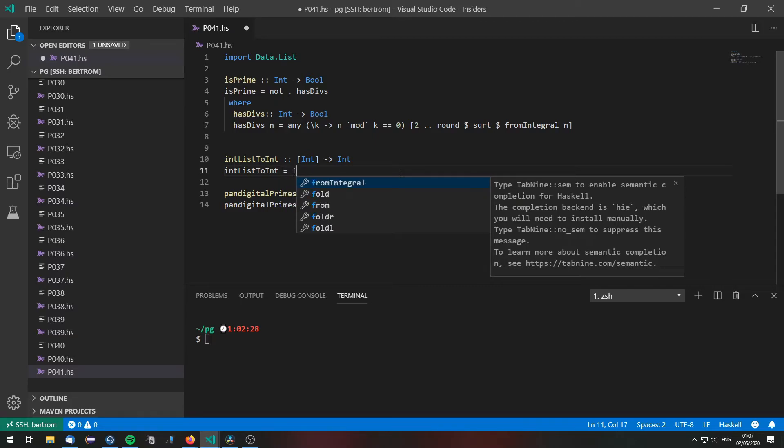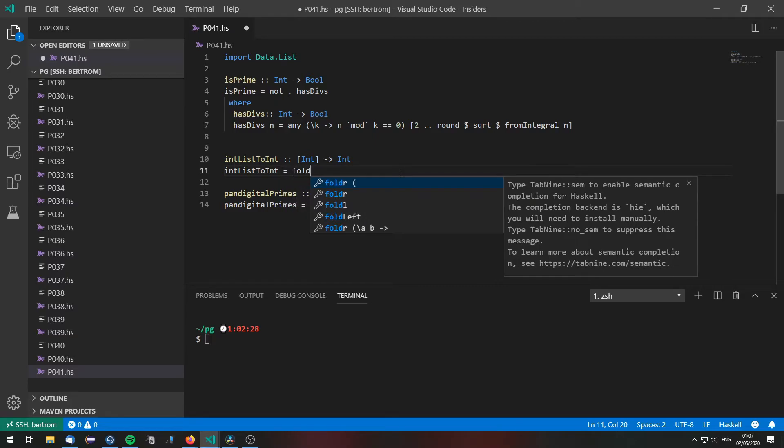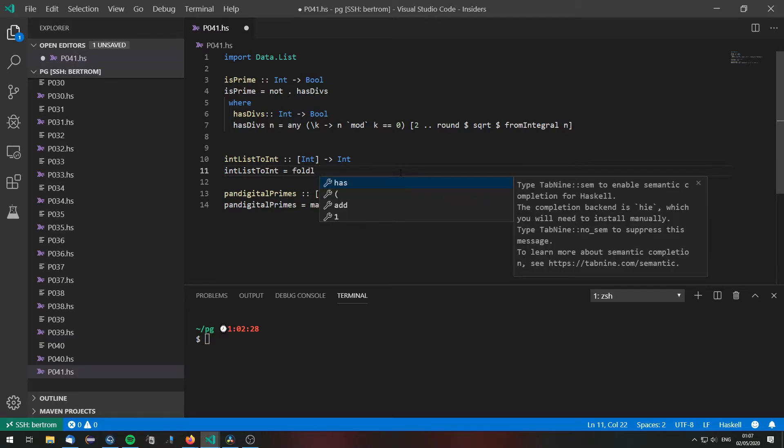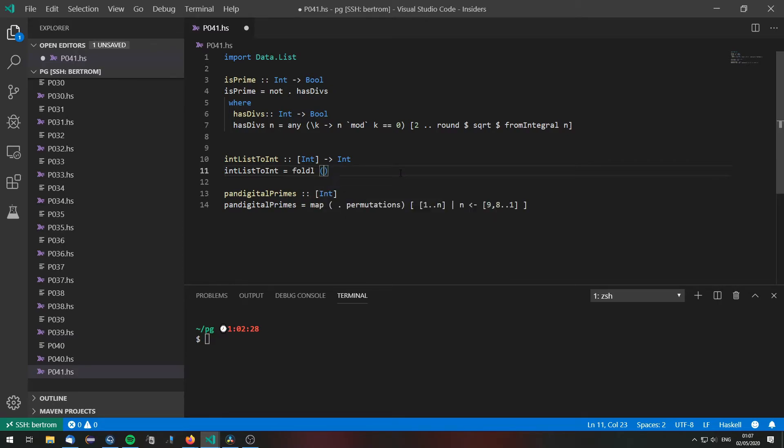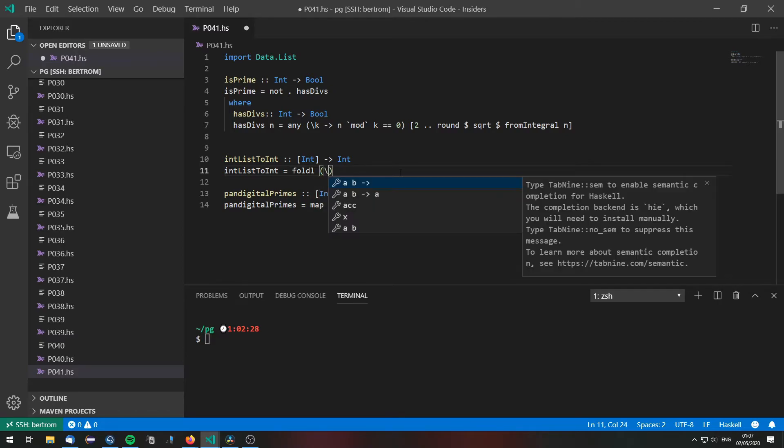We will do this via foldL. So we are just going to do foldL, iterating over the digits from left to right.